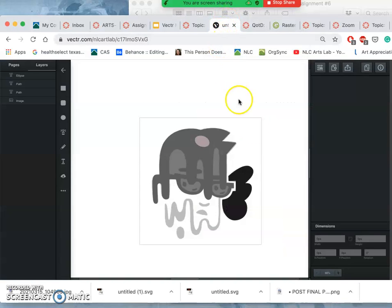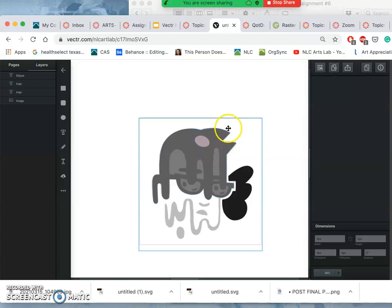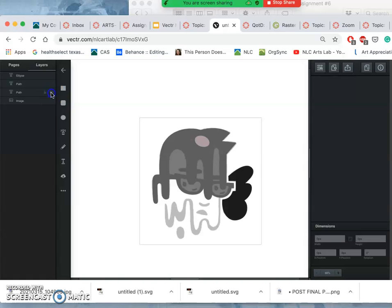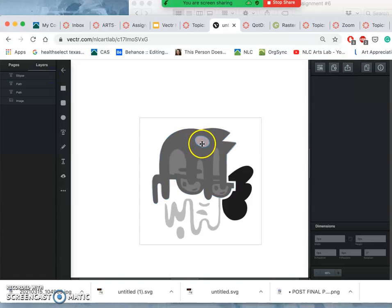All right. So when I left off, I have this one compound path. Remember, I can turn them on and off here. So I have that one, I have this one, and then I created an ellipse. It's that little wave shape ellipse.